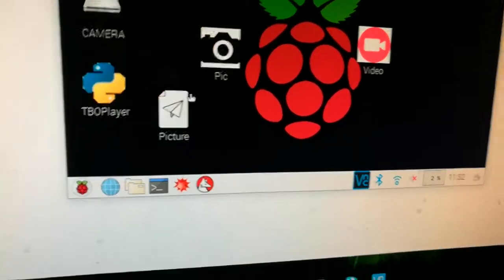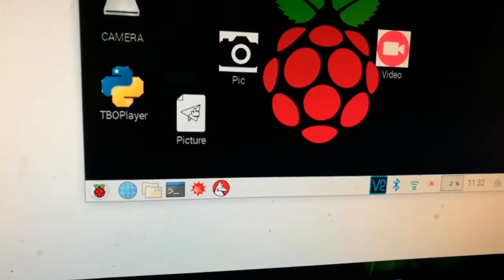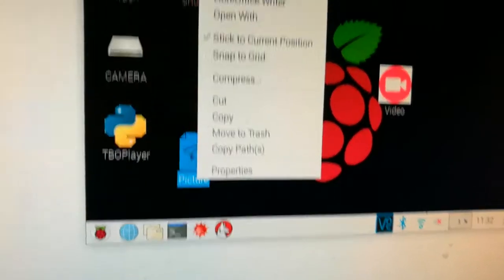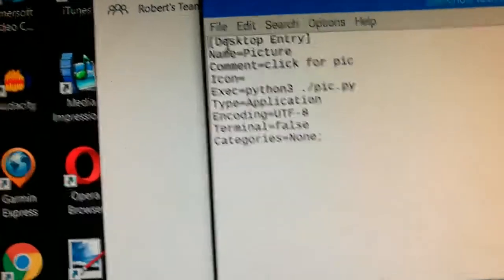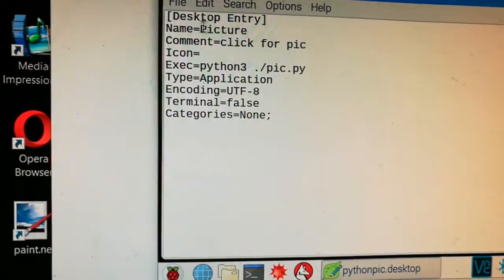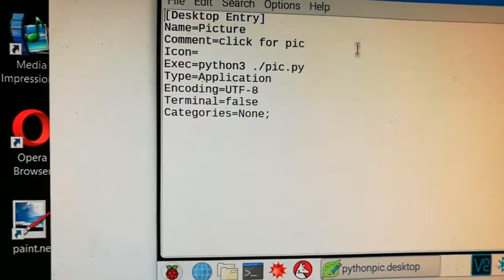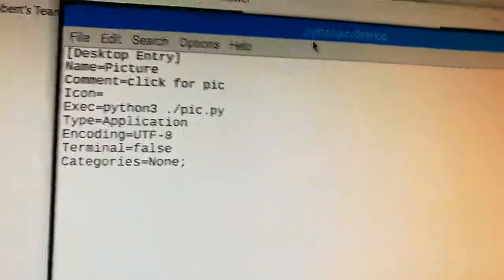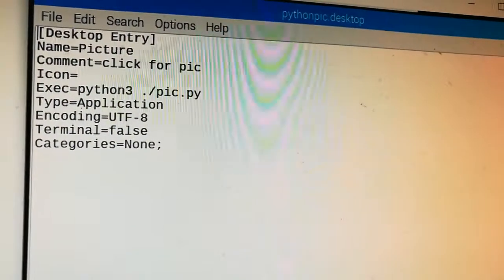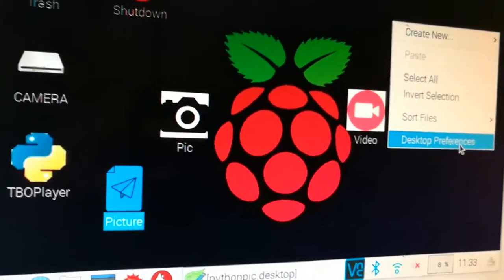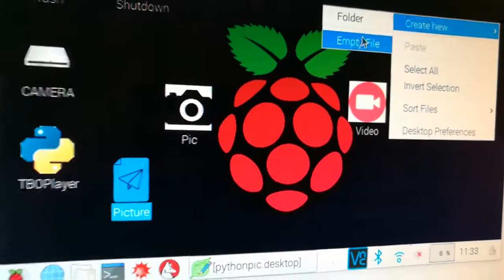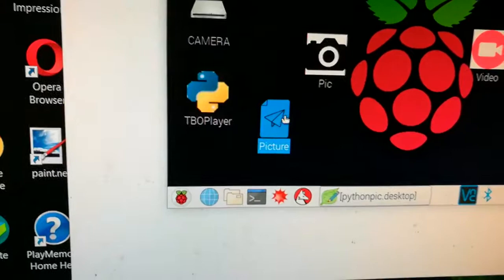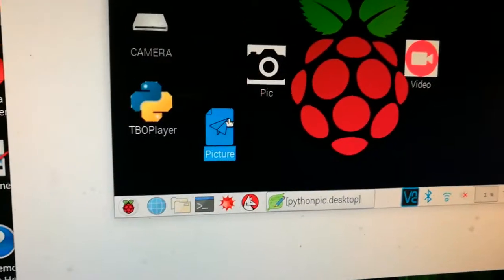So let me show you this in the text editor. Here's the desktop entry here. I just gave it a name. To make it, you create an empty file on your desktop like that, and then you name it something.desktop and it puts it there, right here.